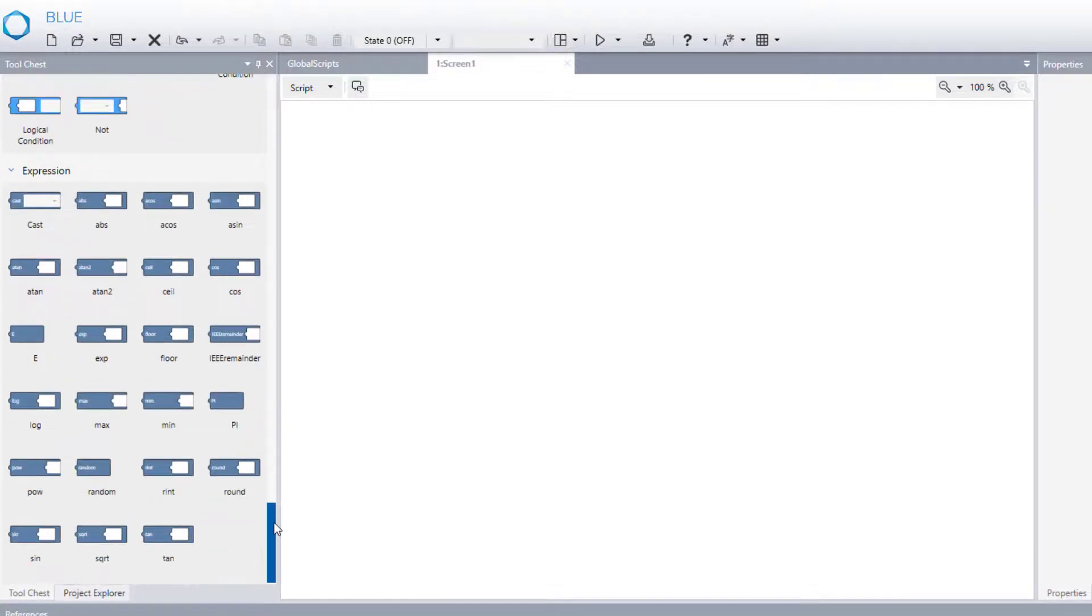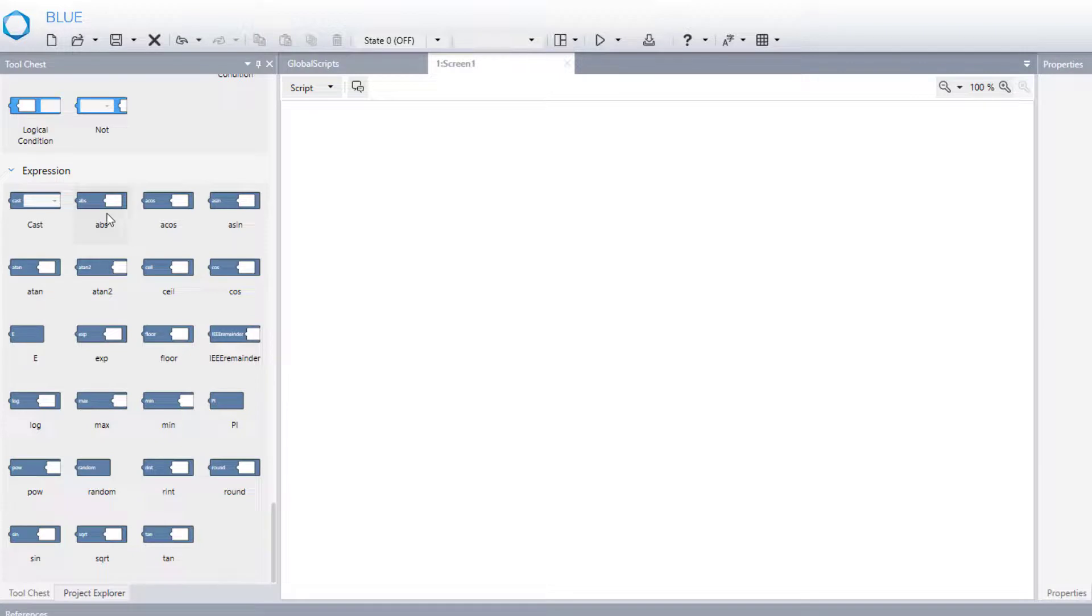Last one is the expression. That returns the result of any expression. For example, sine, cosine, or absolute value.